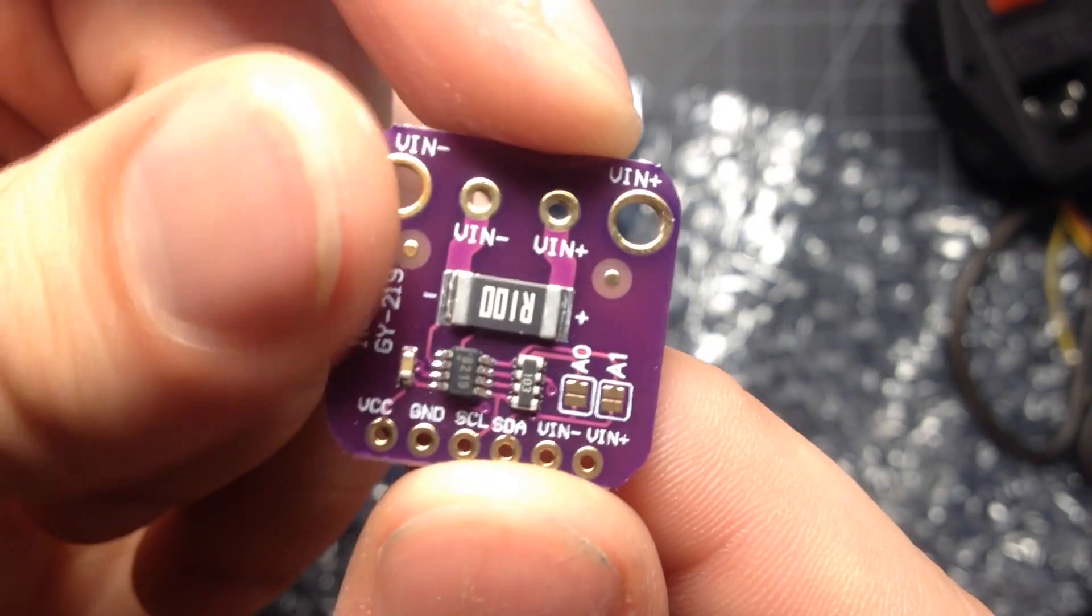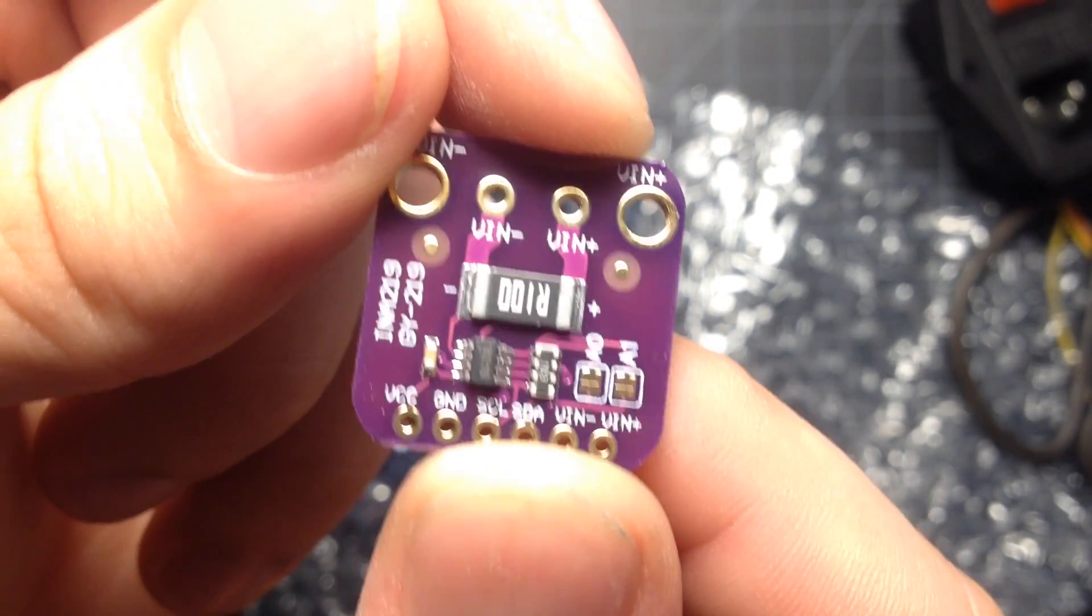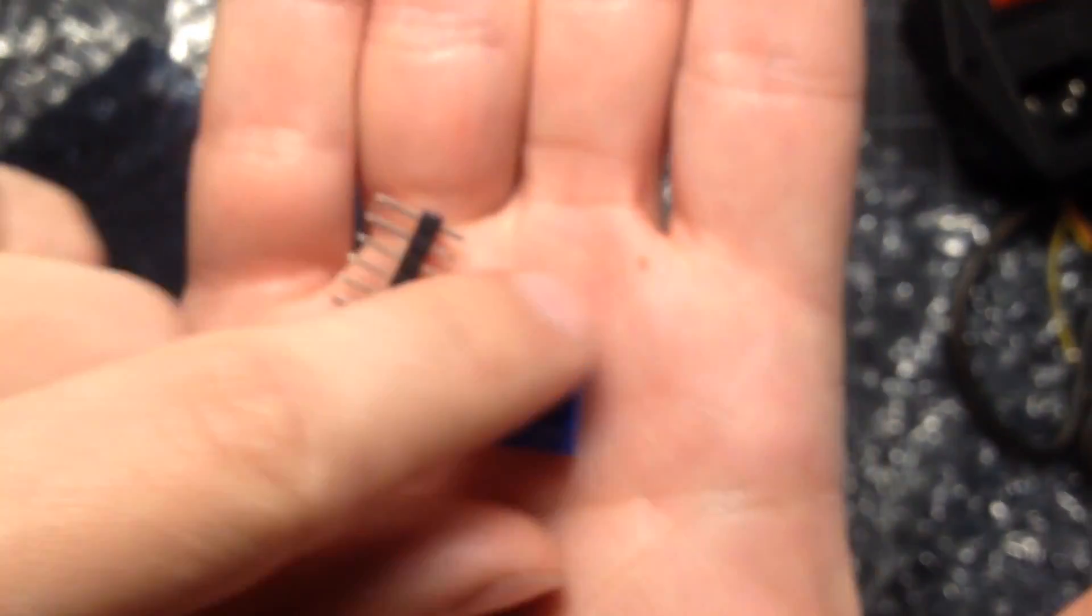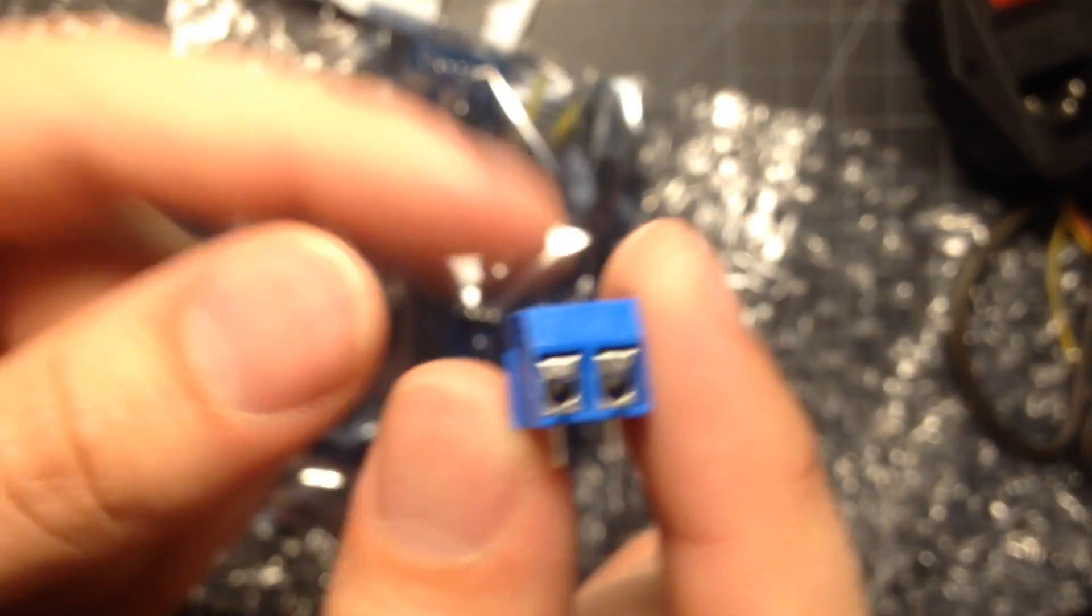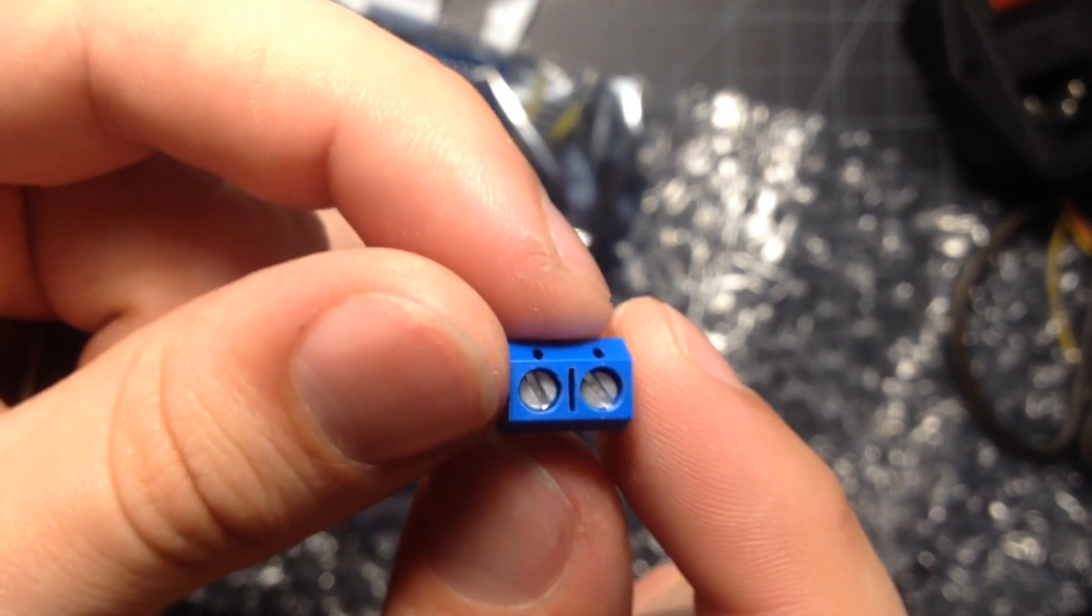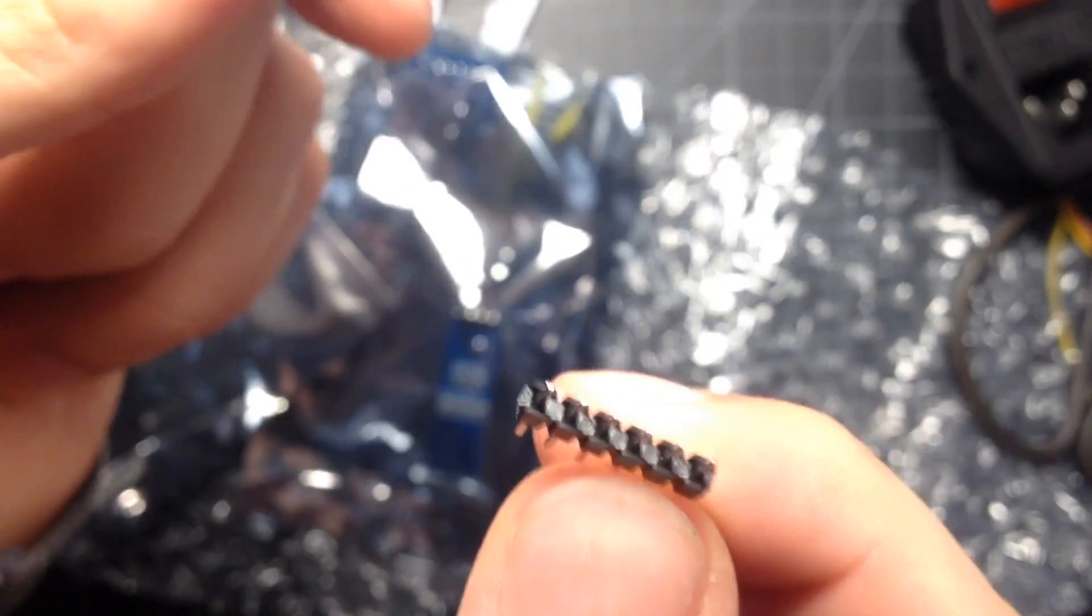Yeah, so, we'll see if I use that. But, it's a pretty neat module. And it came with this screw terminal block and a header for the I squared C side.